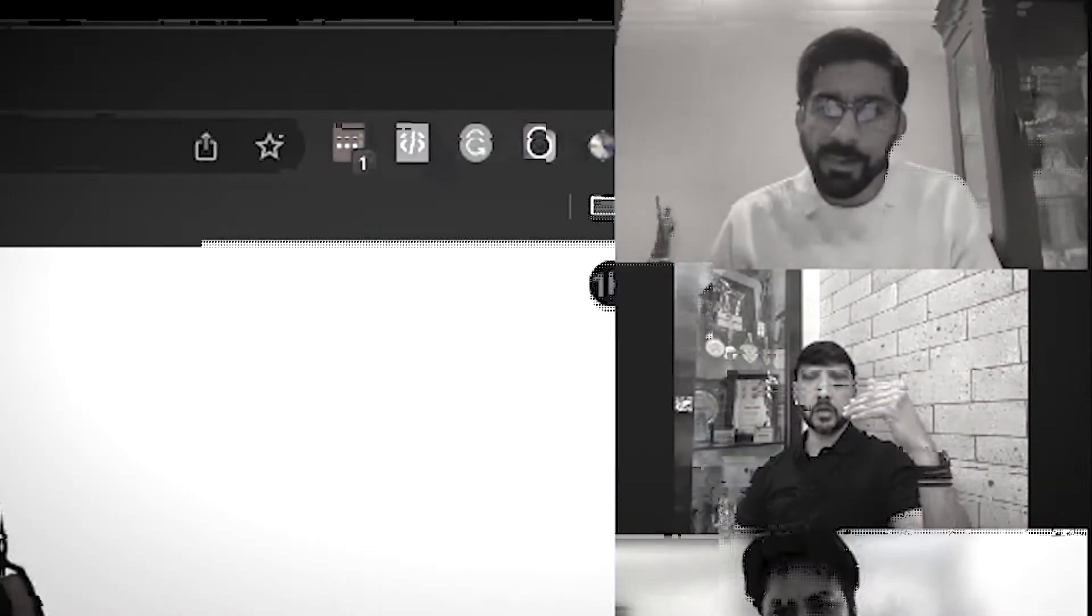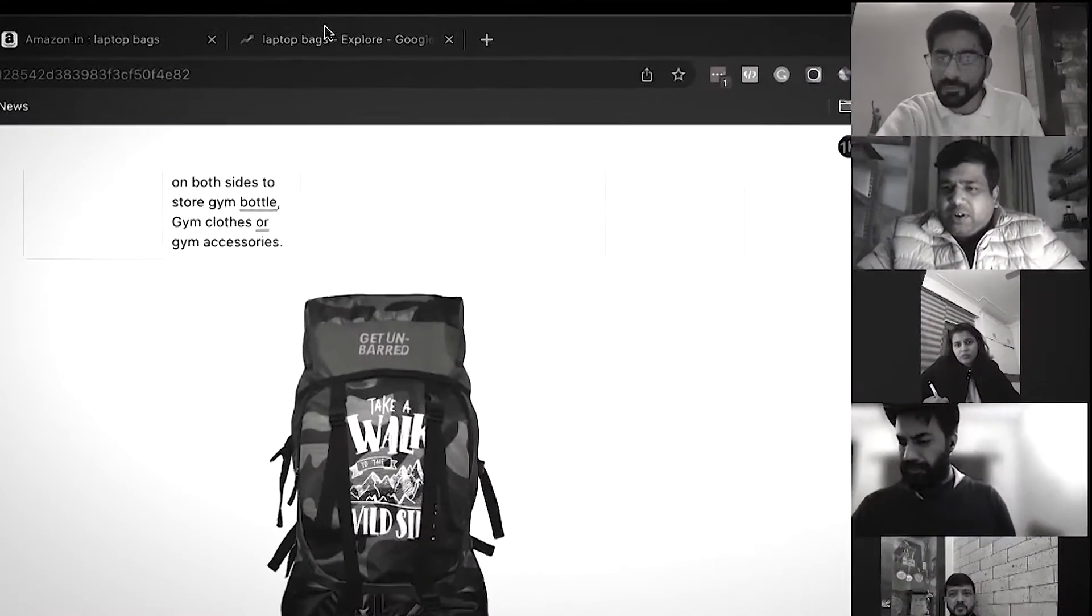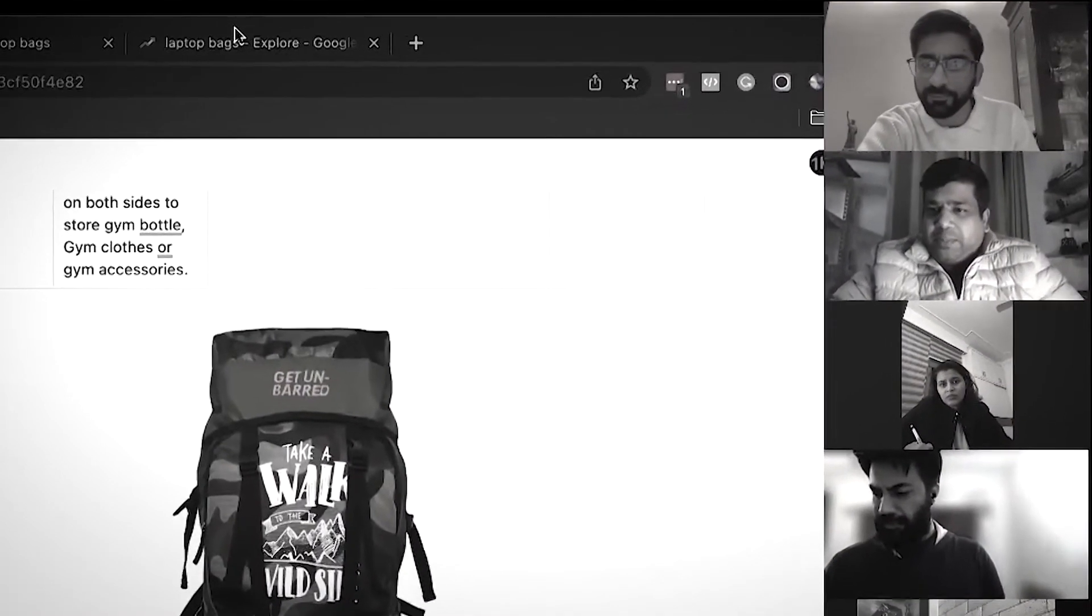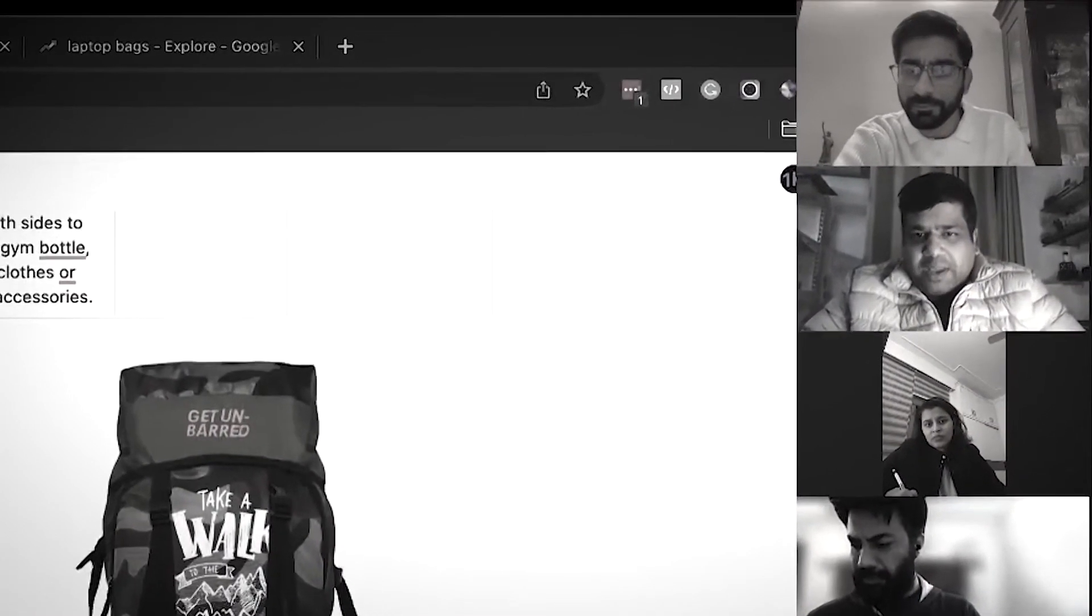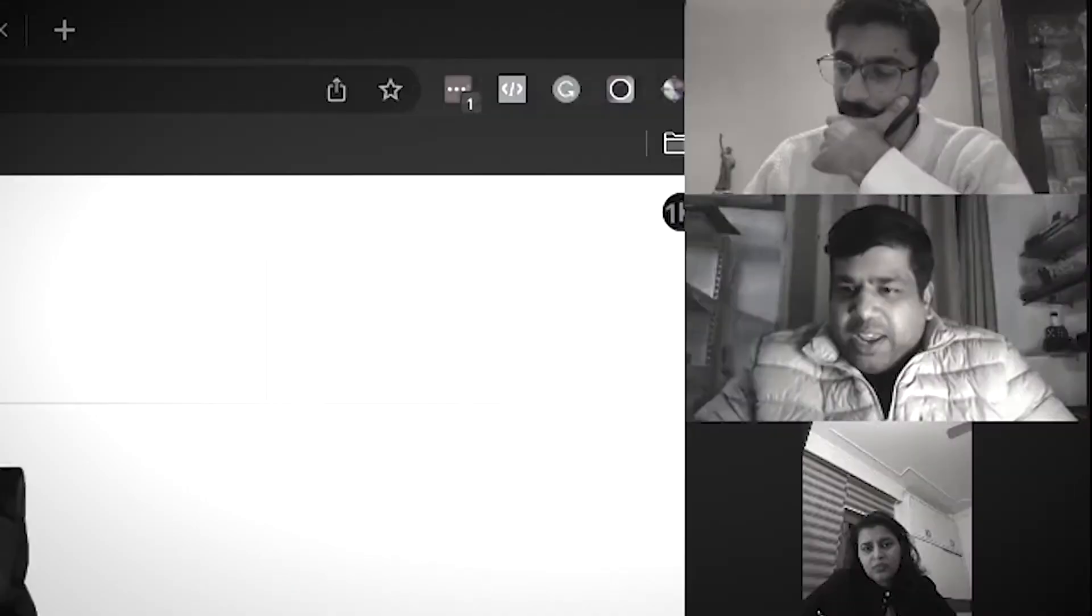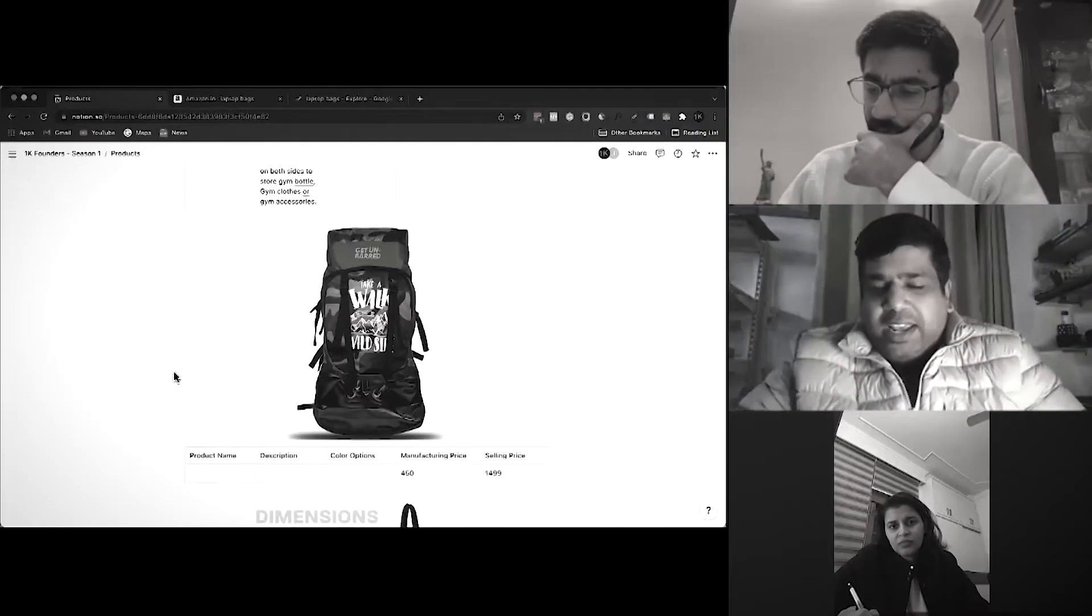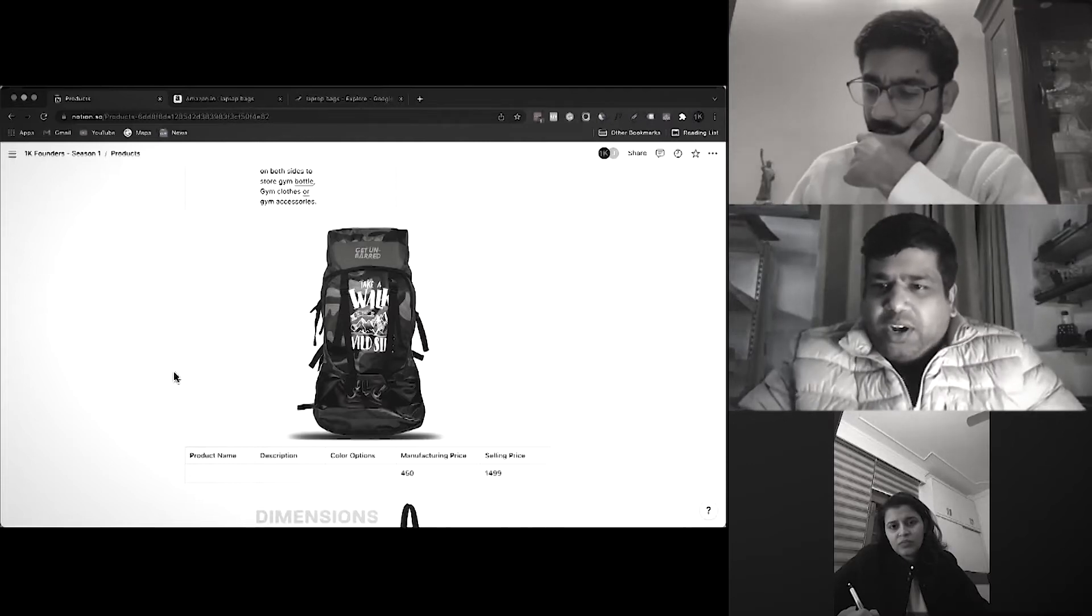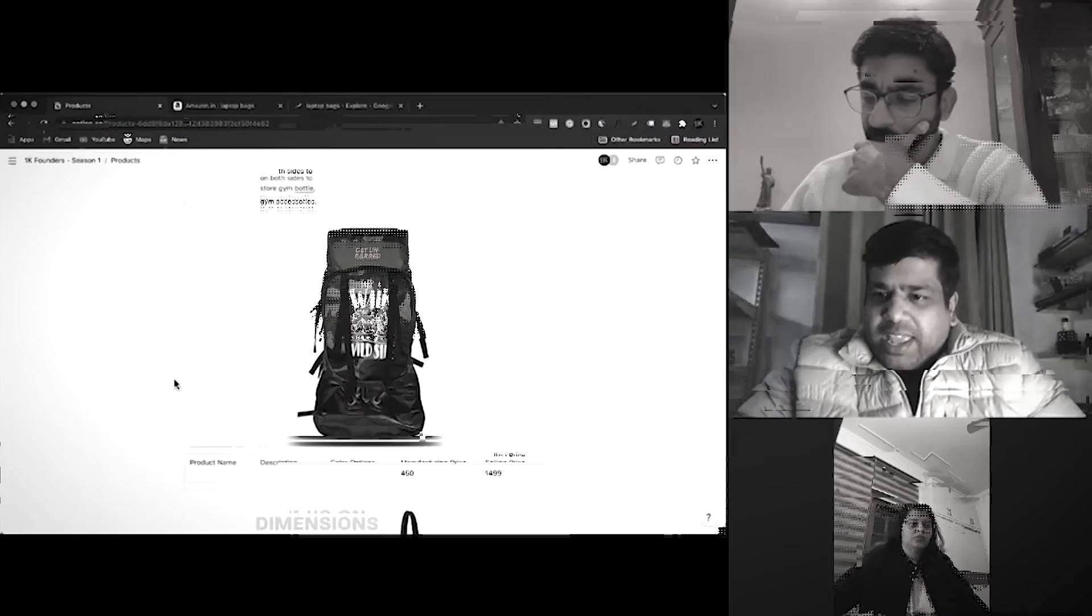Three times, four times is higher because Flipkart approached us. We were not selling a single piece on Flipkart. Flipkart approached us asking why not sell the same bag on Flipkart. We didn't know anything about how to do ads on Flipkart or things like that. From the day when we started, we were seeing 200 to 250 orders on Flipkart without doing anything.